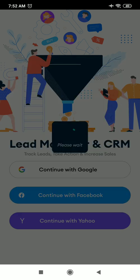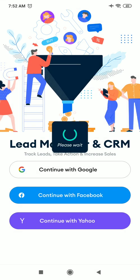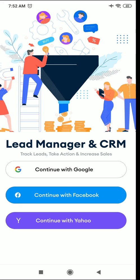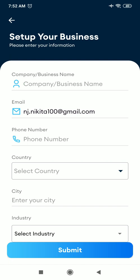You can select your Google account with which you want to continue. After that, you need to set up your business, so enter your business details.